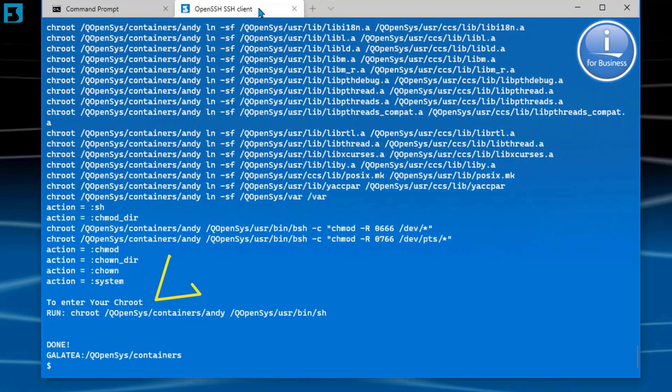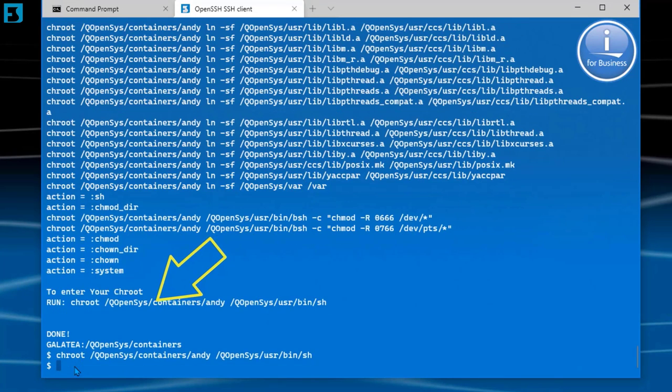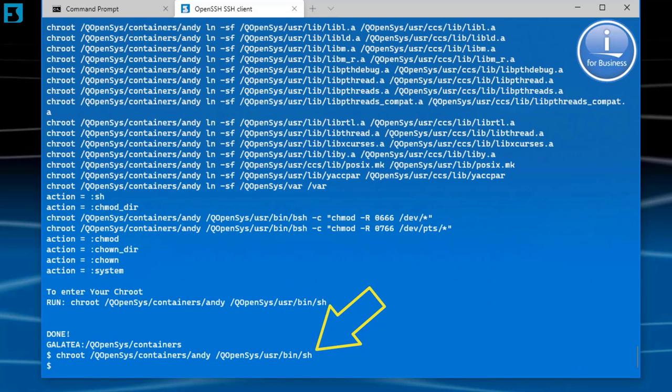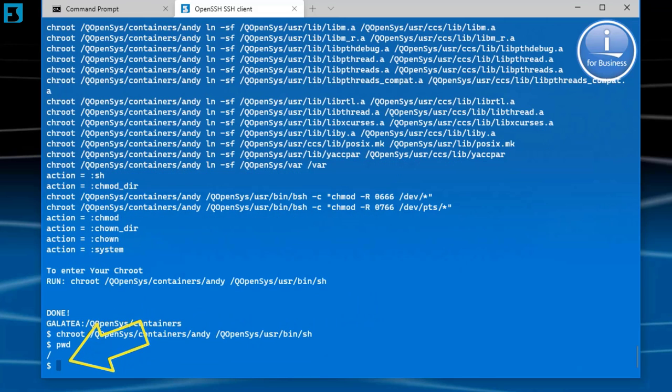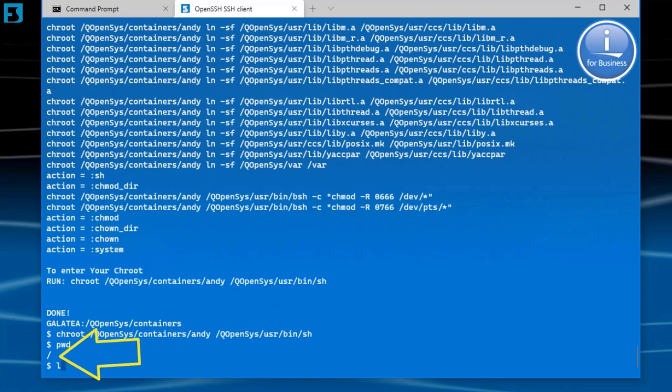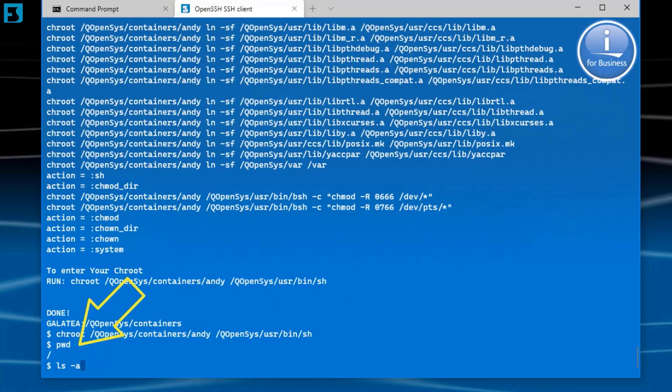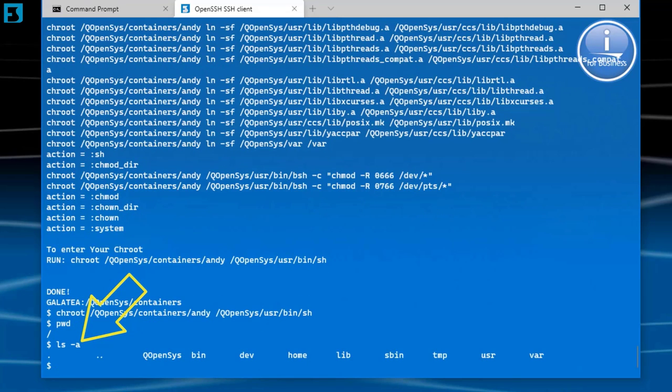To enter the container, as it says on the screen, run the cheroot command: cheroot /QOpenSys/containers/Andy /QOpenSys/usr/bin/sh. And there we are. We're into our container now. If I do PWD, it shows me at the root level of Andy. So I'm at the top level now. It shows my contents from my root container. And that's it. Our first container created. We can now create containers that will isolate our software and apps in their own unique sandbox environment.